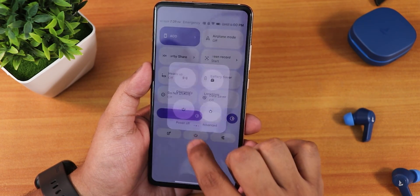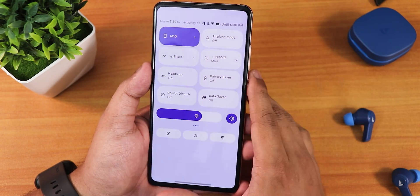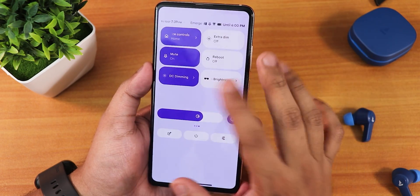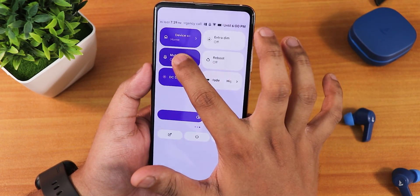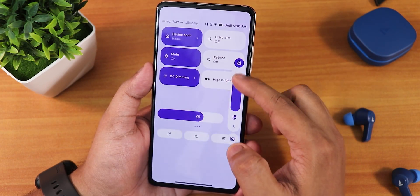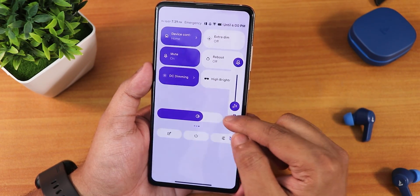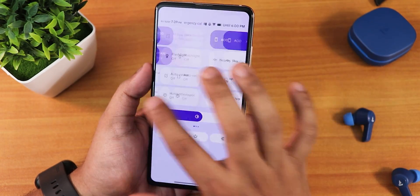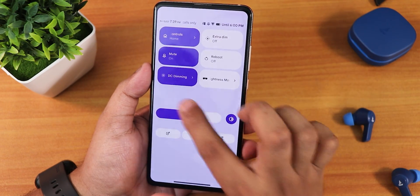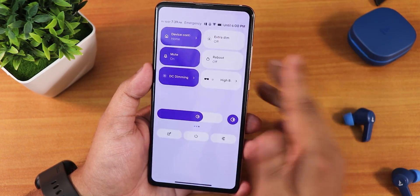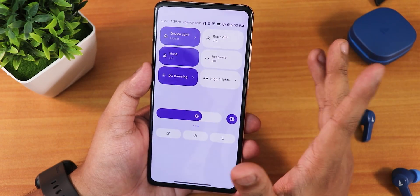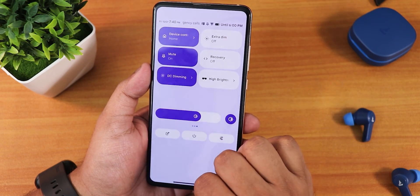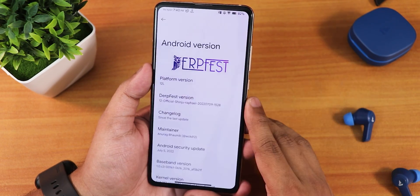The power menu doesn't do the Android 12L animation for some reason. We have Do Not Disturb, data saver, battery saver, Google Home controls, and extra dim. There's a sound toggle — tap and hold to get the volume panel, which you can expand and switch audio from there. We also have DC Dimming and high brightness mode for outdoor use, plus a reboot/recovery toggle and the ability to edit and add any custom toggle you'd like.